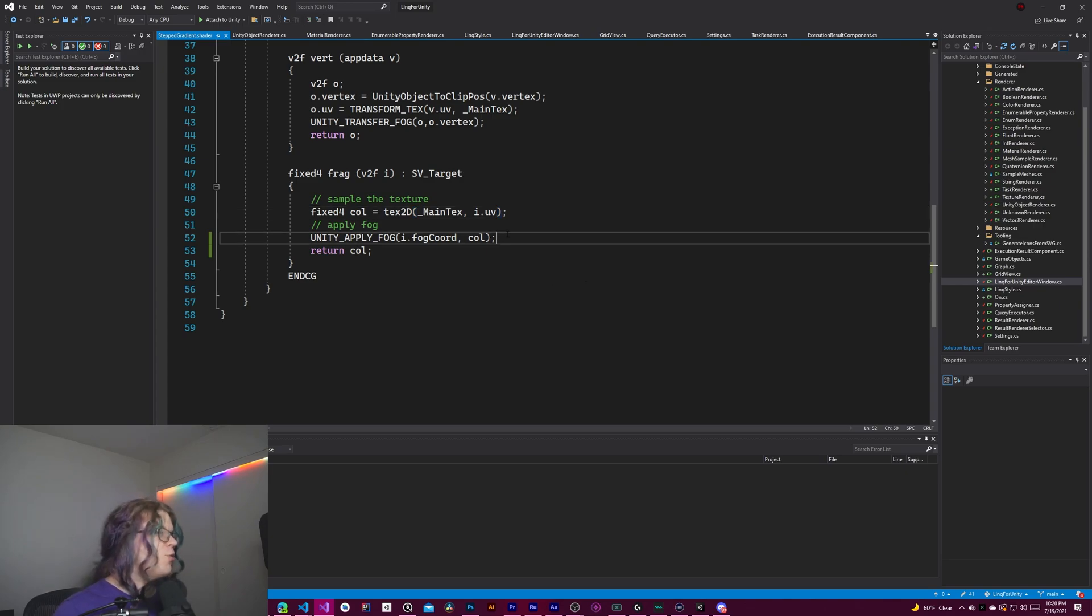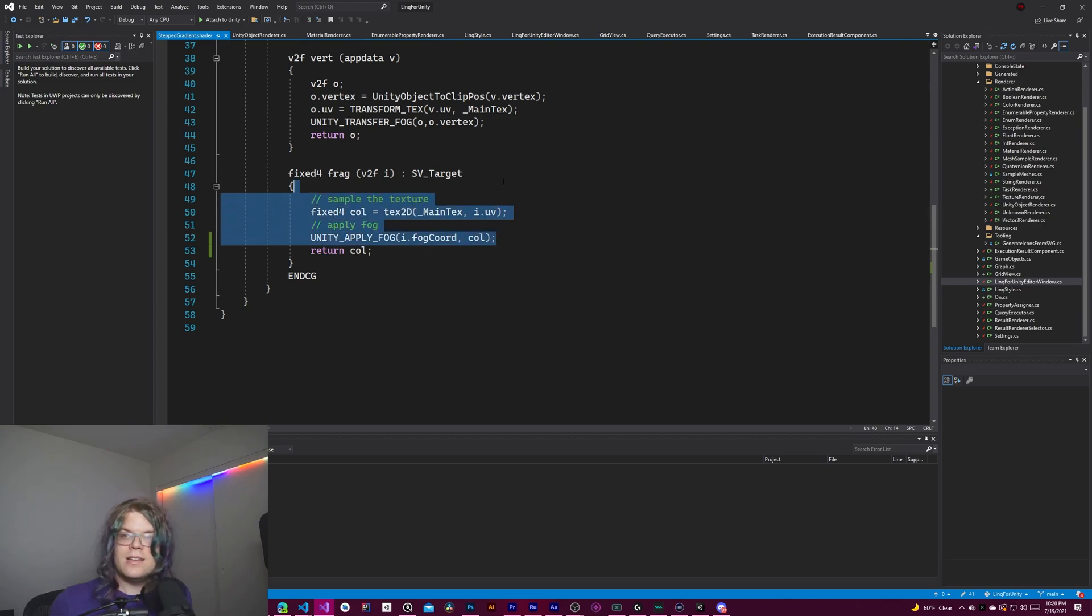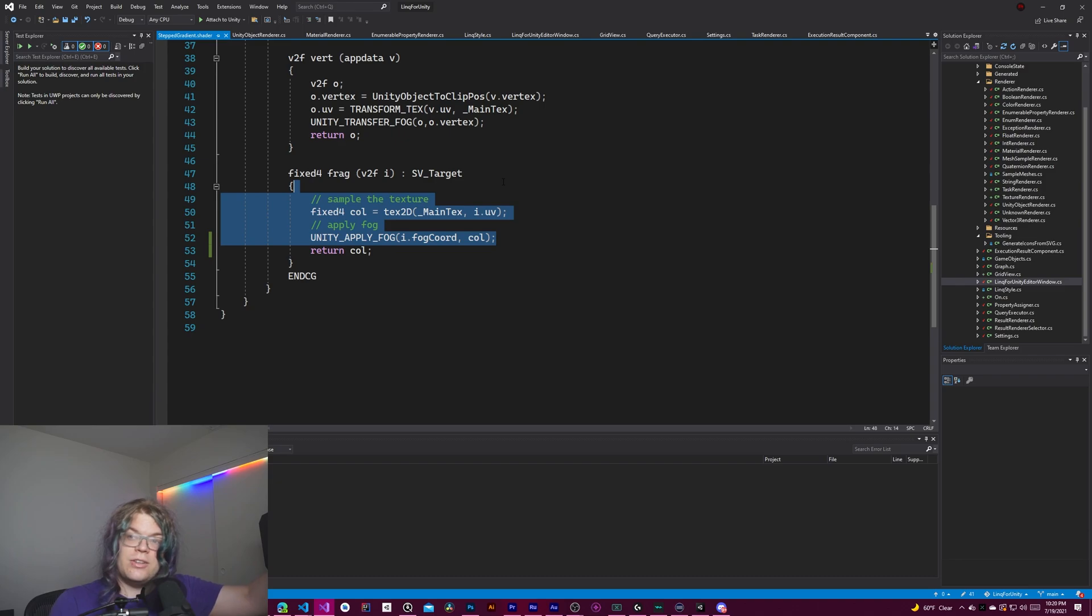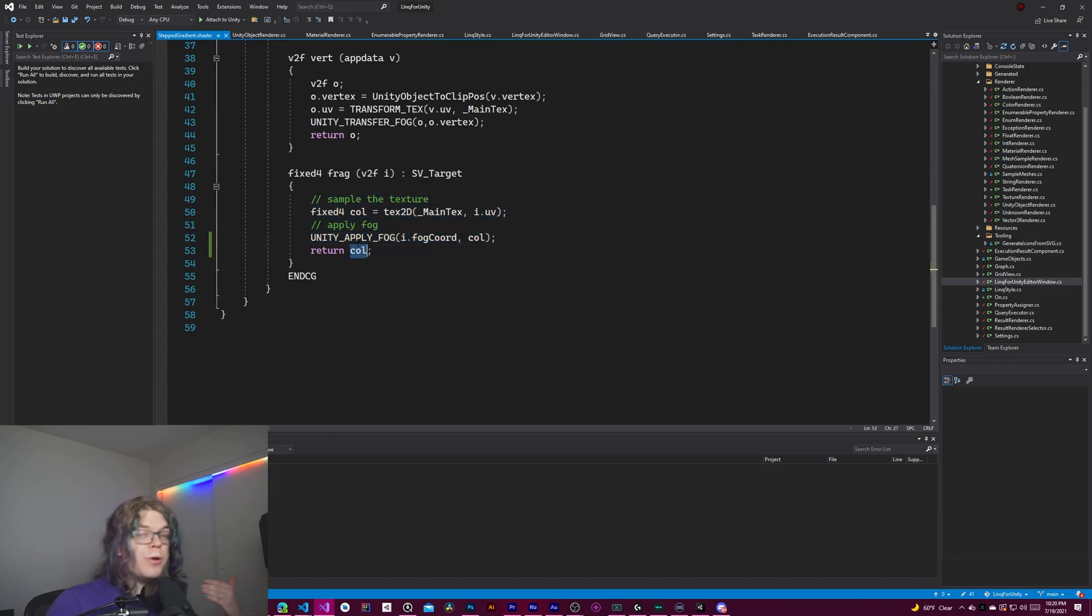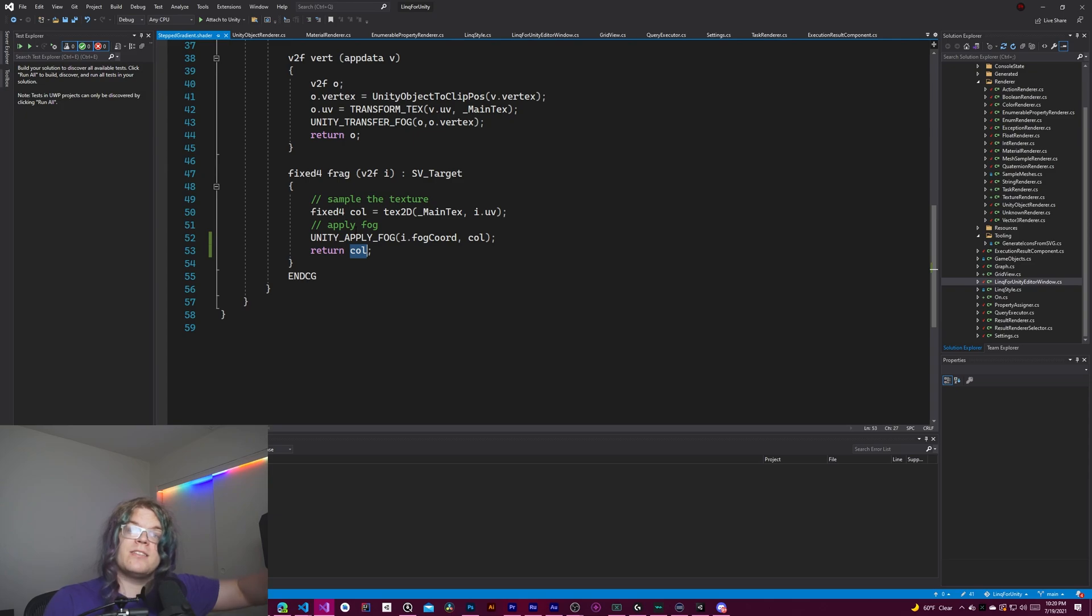If you want, we can get rid of all of this. Not needed. Basically, all you need to do here is return a color. The color output here is what is going to be drawn at that pixel for the mesh.